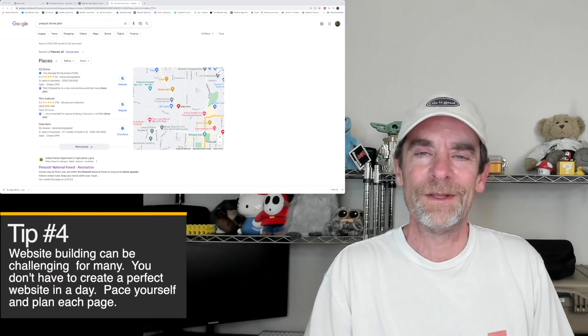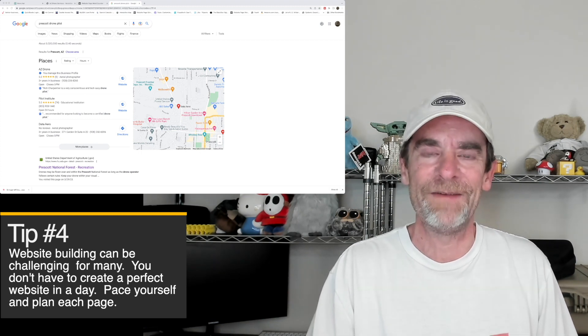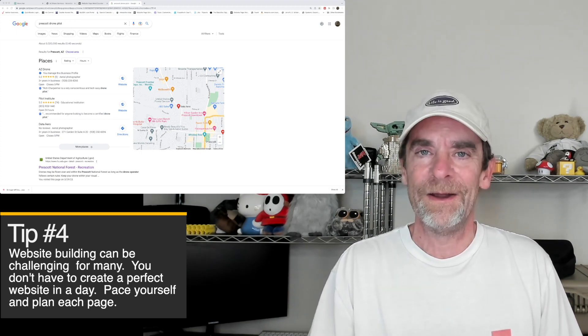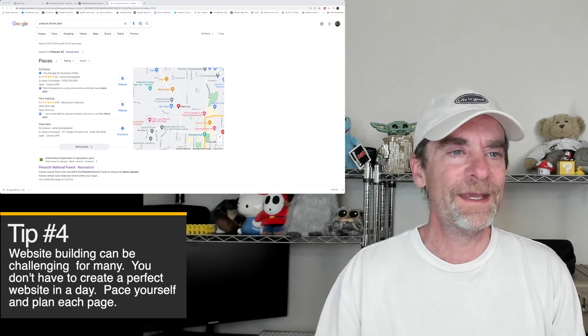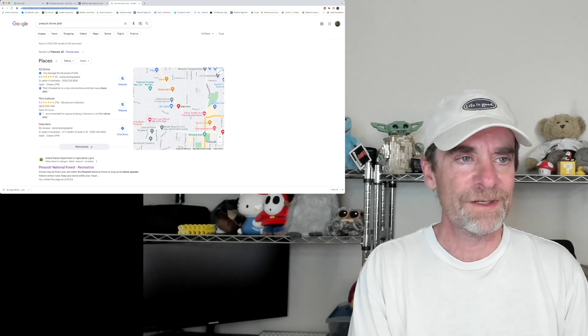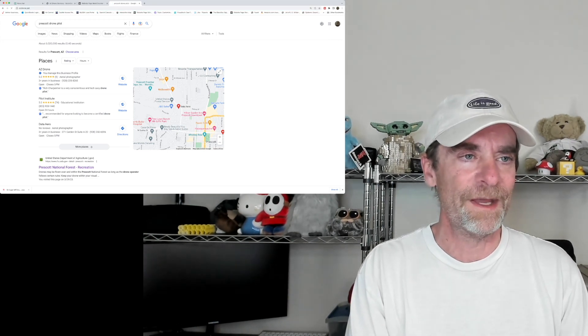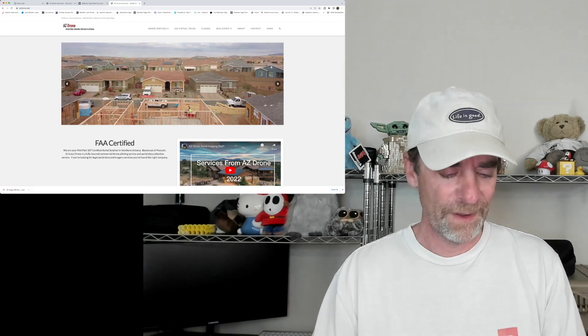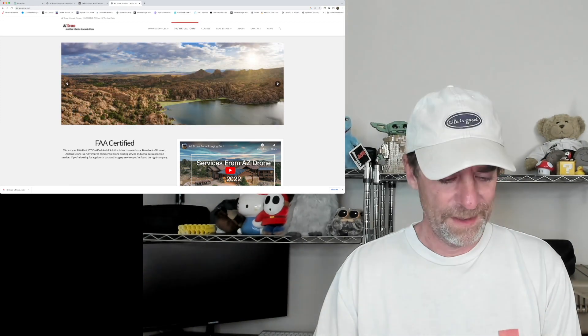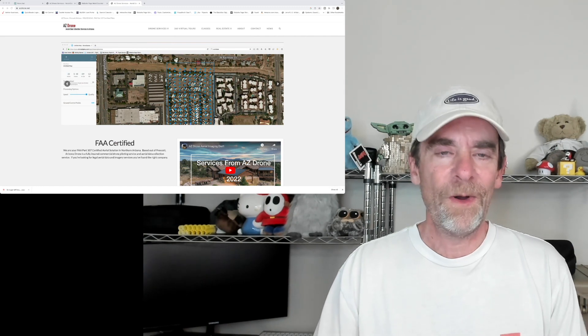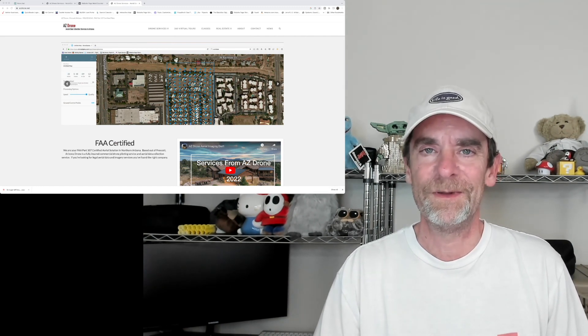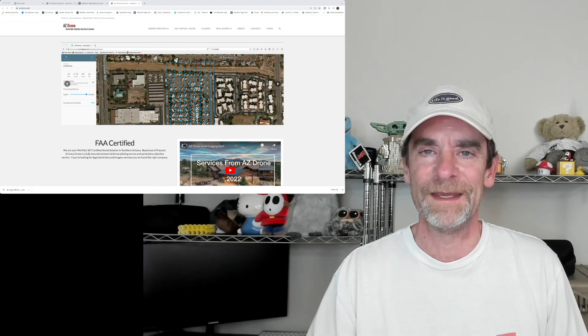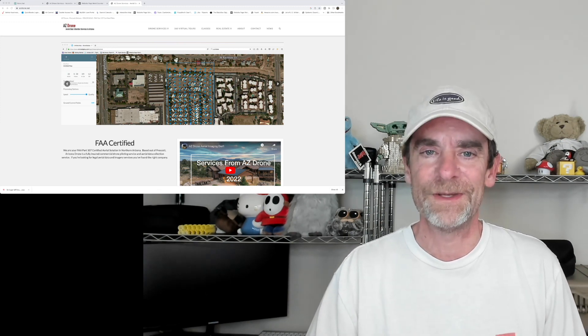Tip number four: you don't have to work on your drone business site constantly. You do not have to have it up in a day. It takes time to build our websites. Let's get off of the Google My Business here really quick and let's just go to azdrone.net, which is our main business website for our drone work here.